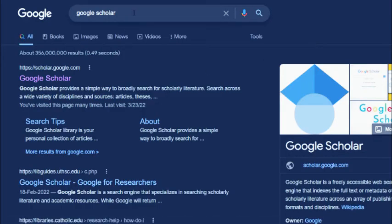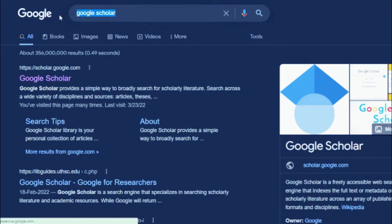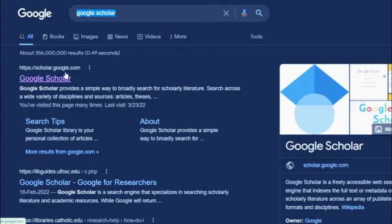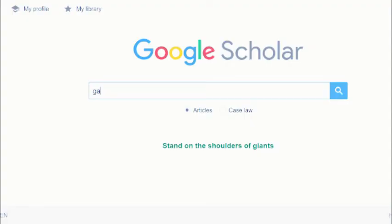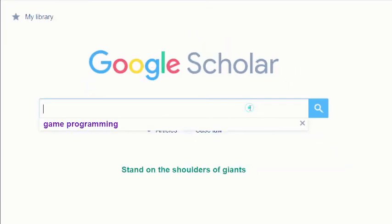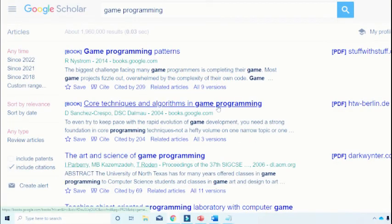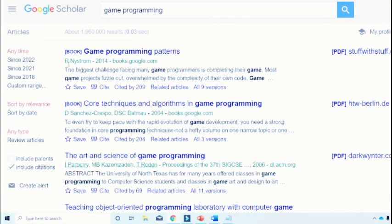Just search Google Scholar on Google and you will find that site scholar.google.com. Once you click on that you will land on this Google Scholar page. It's just like searching on the Google database. For example, I want to search a game programming research paper. Once you click on that you will land on this main page.